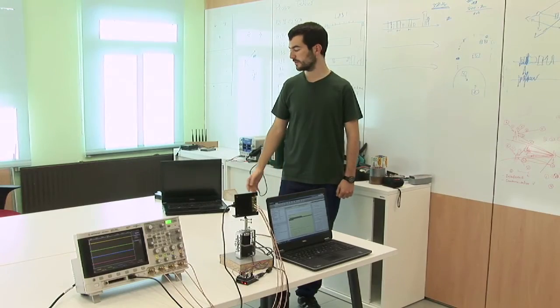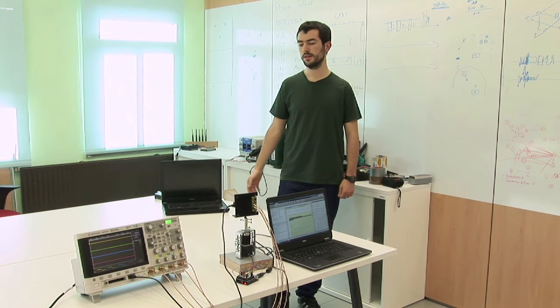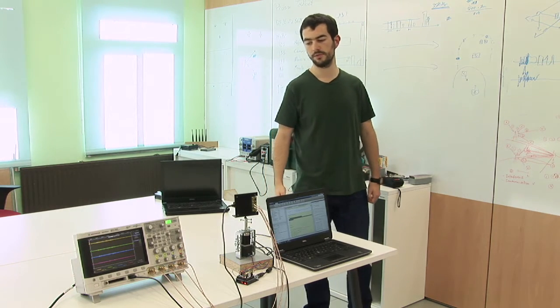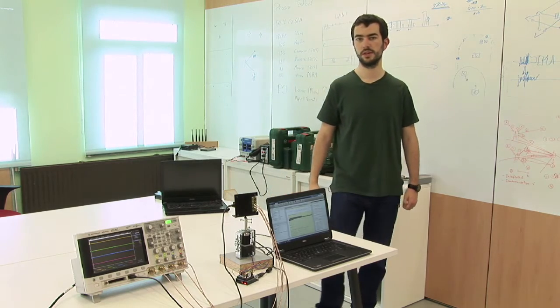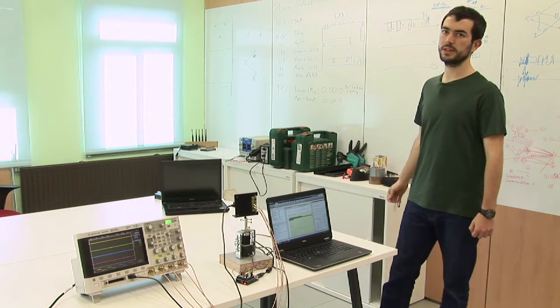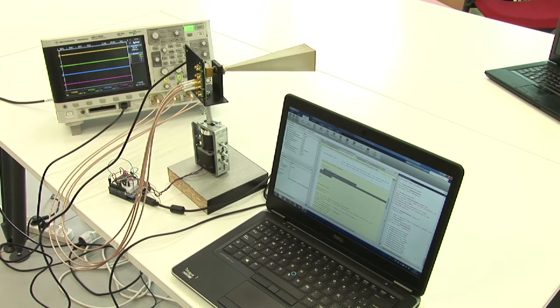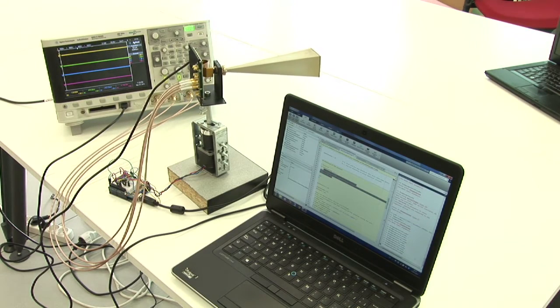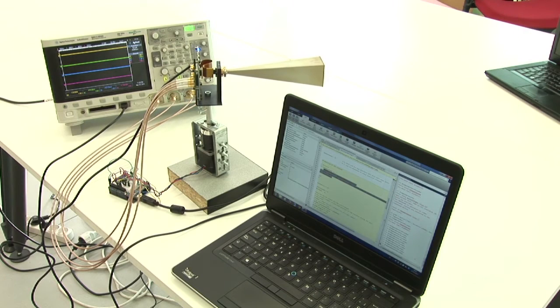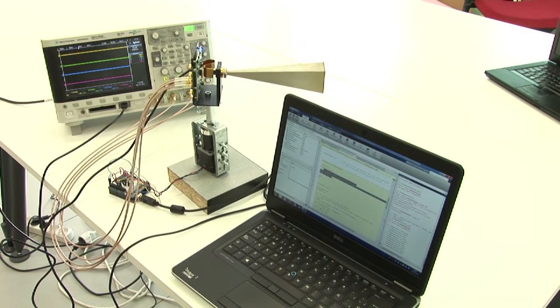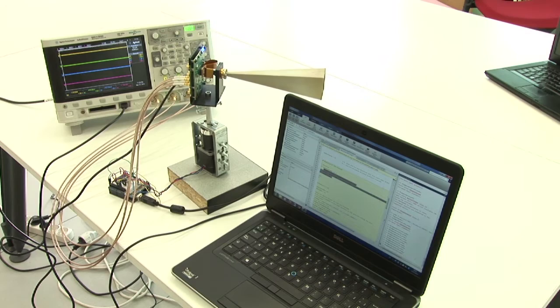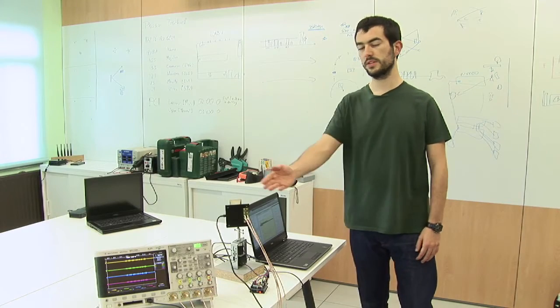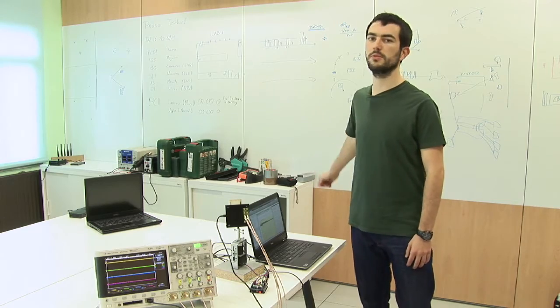So now we have seen that we have blocked the direct path, and with the rotation stage we will see if the energy is coming from a different component from the reflecting wall. So now we can see on the oscilloscope how the signal is bouncing into the wall.